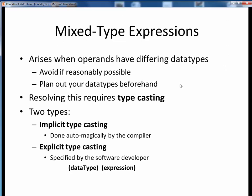But if we can't avoid mixed type expressions, we need to resolve them using typecasting, of which there are two types. The difference between them is who performs the typecasting. Implicit typecasting is done automatically by the compiler, and explicit typecasting is specified by the software developer using some desired data type within parentheses.